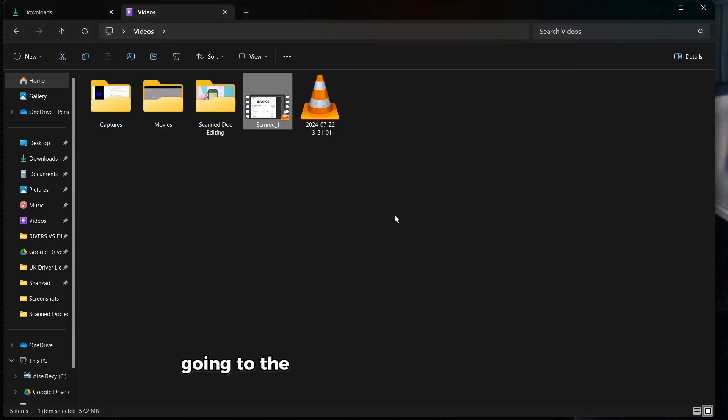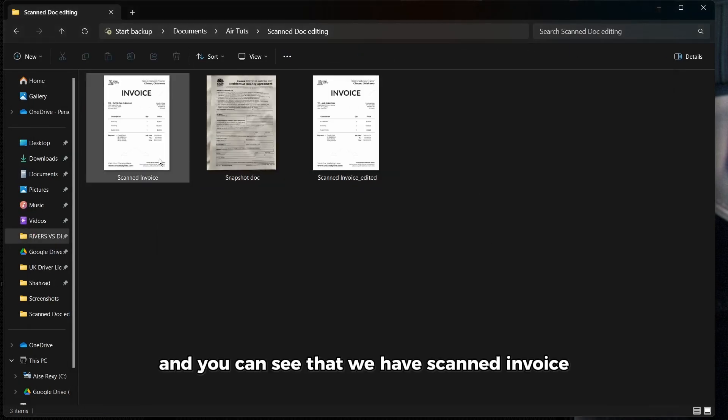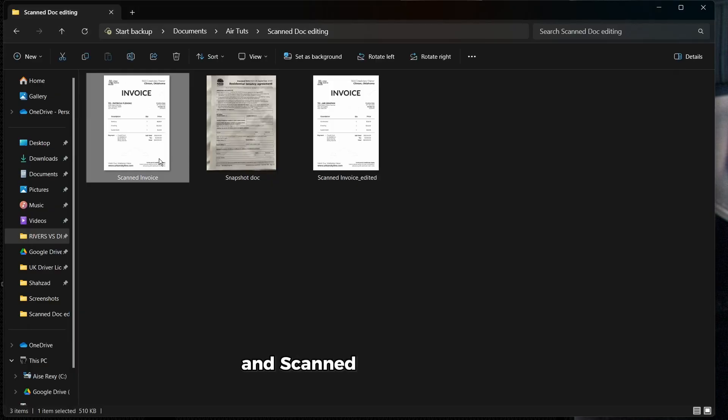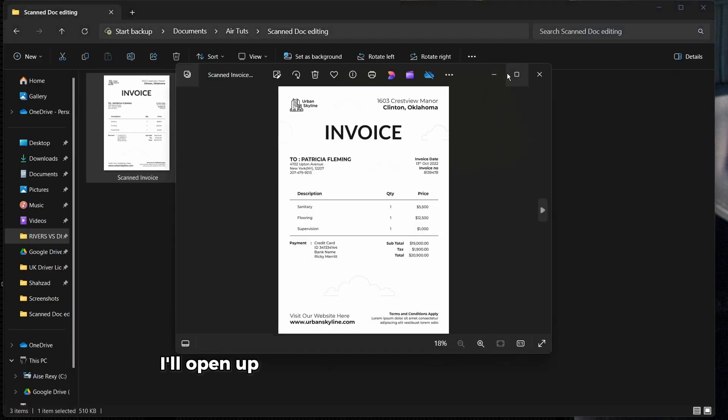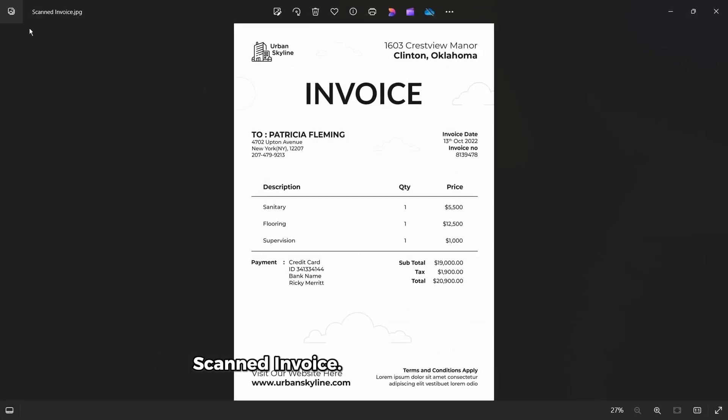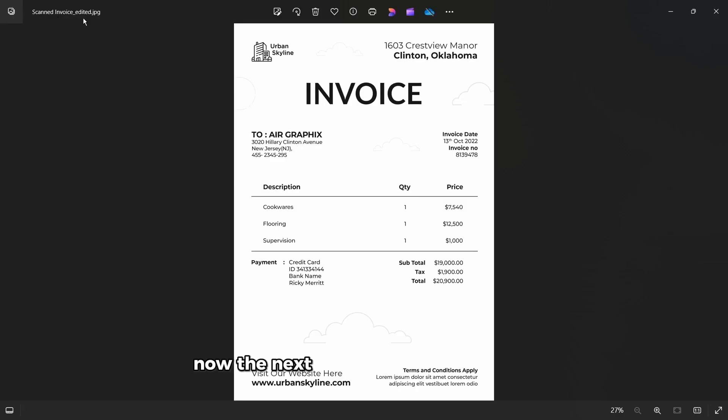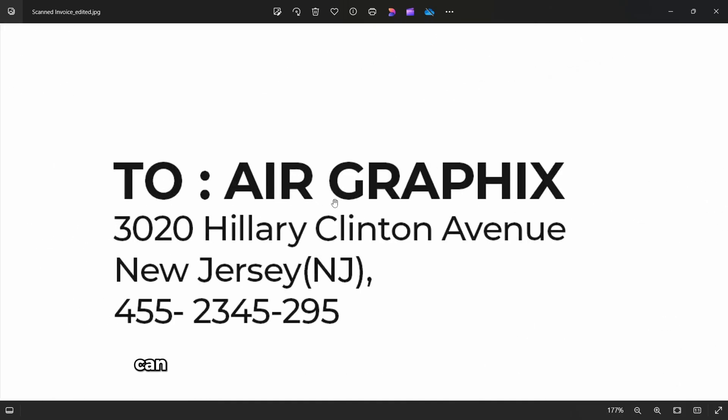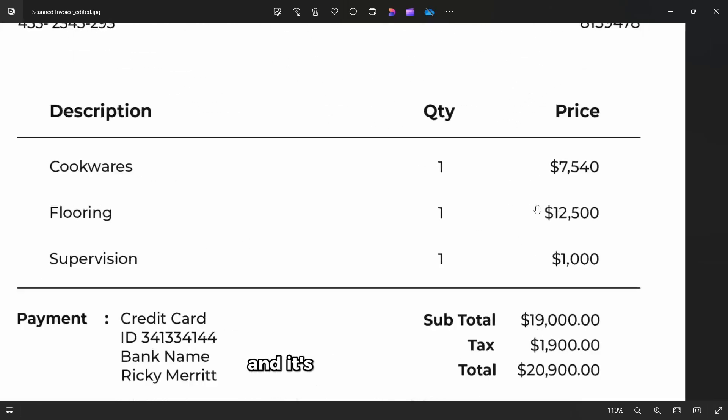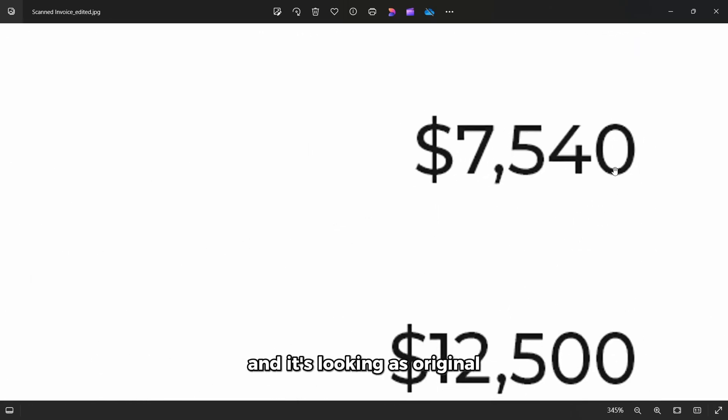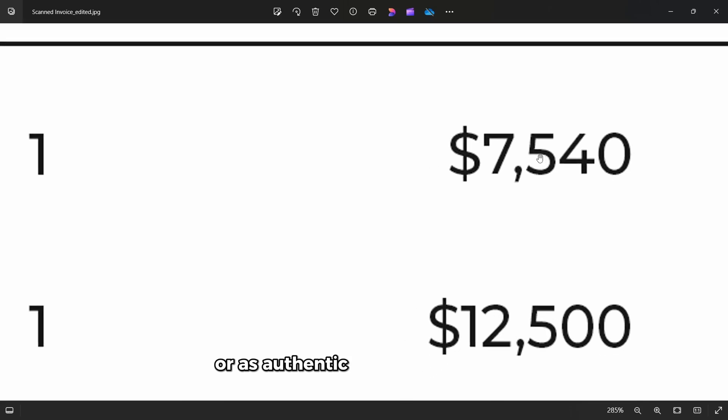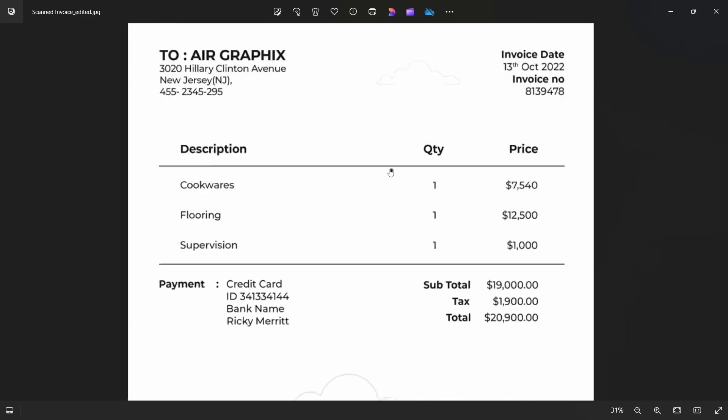Going to the folder, you can open up the folder and then you can see that we have the scanned invoice and the scanned invoice edited. I'll open up the original. This is the original one. Now the next one is our edited version. And when I zoom in, you can see every change we've made to this document, and it's looking as original or as authentic rather as it can be.